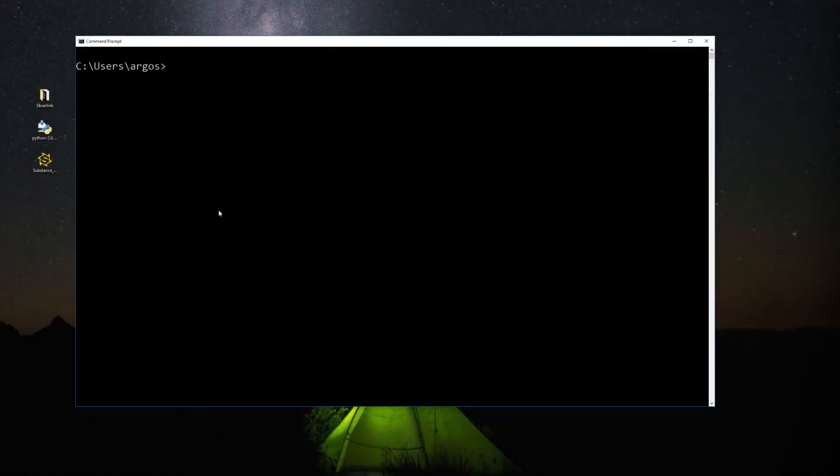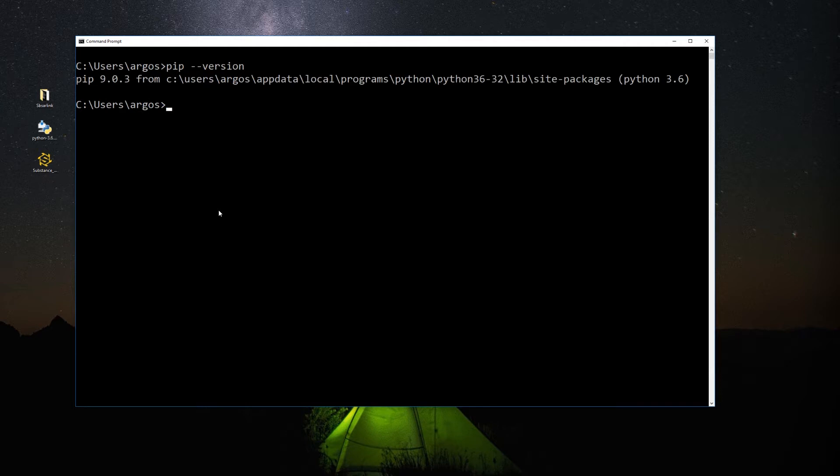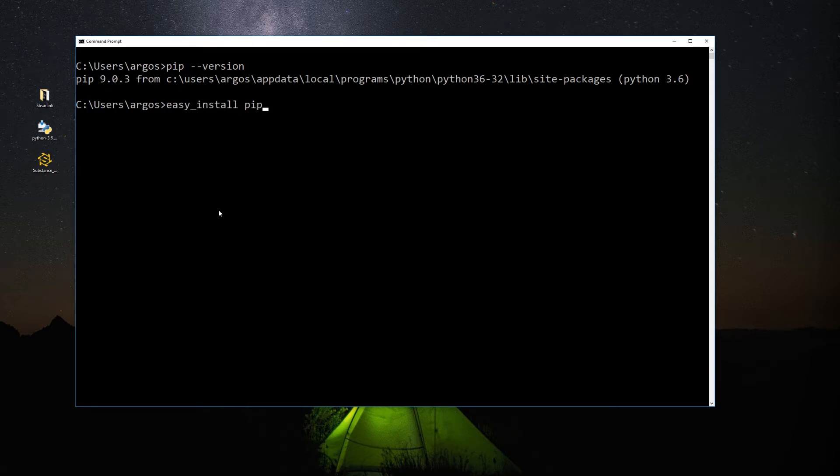Now we need to add the Automation Toolkit to the Python path. The easiest way is with the pip command. So we open the command prompt and type pip-version. If the command is recognized, you can skip this step. If not, just write easy_install pip. In Mac, you'll probably need to type sudo easy_install pip and type your password. Otherwise, you'll find a write permission error.